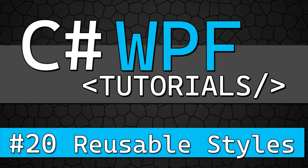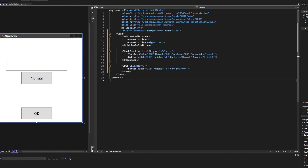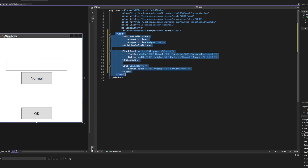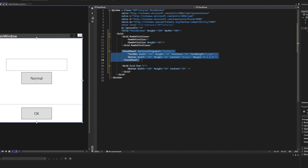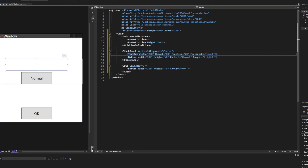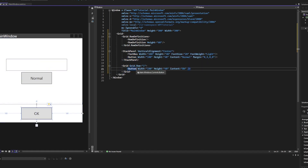Welcome back. This time we are going over custom reusable styles. To get started on this tutorial, create a grid with two rows. In the first row, make a stack panel with a text box and a button. And then in the second row, make a grid with a button.